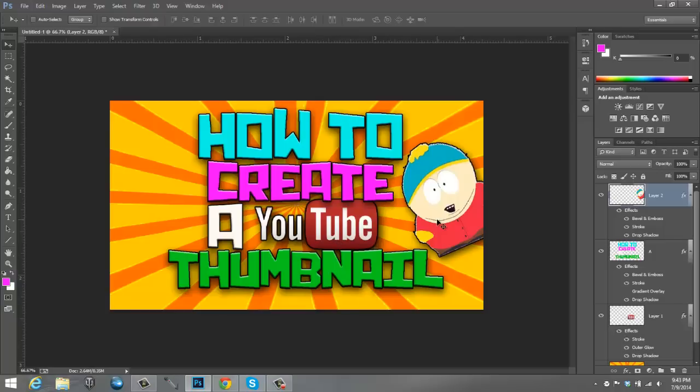I hope you enjoyed this Photoshop tutorial. If you want to see more, make sure you leave a like rating and comment in the comment section below what kind of things you'd like to see from me. But anyways, guys, my name's Delvidge, and I'm out. Peace.